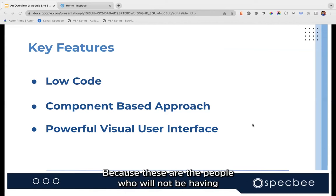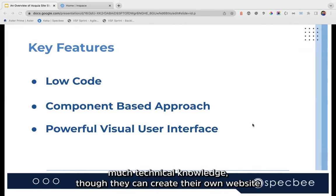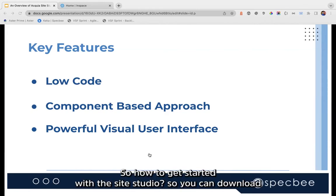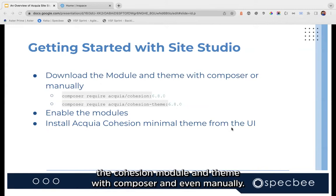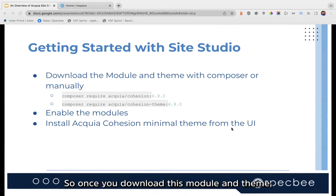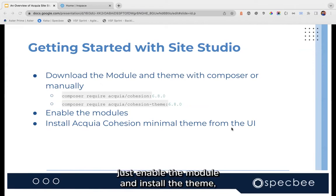These are the people who will not have much technical knowledge, yet they can create their own website by just adding components. To get started with Site Studio, you can download the module and theme with Composer or manually. Once you download the module and theme, just enable the module and install the theme.